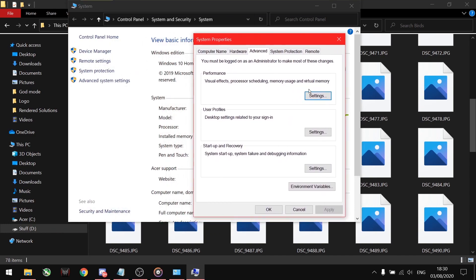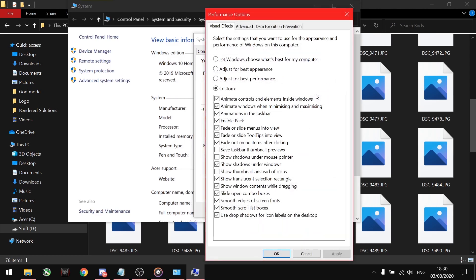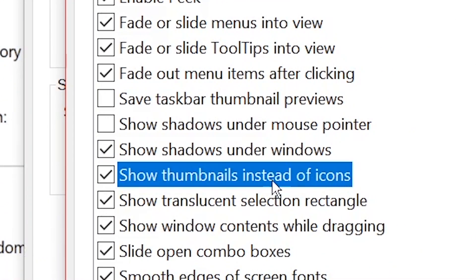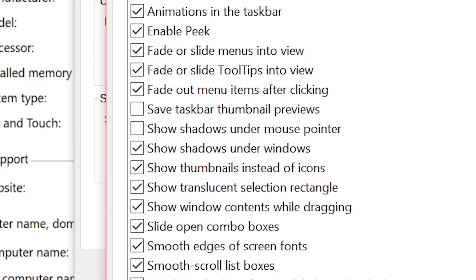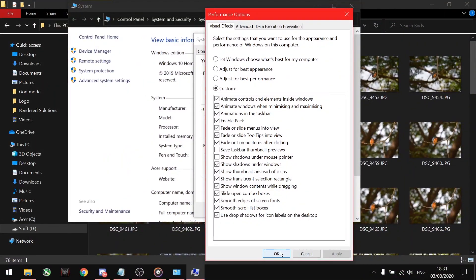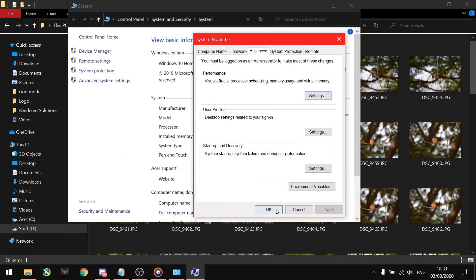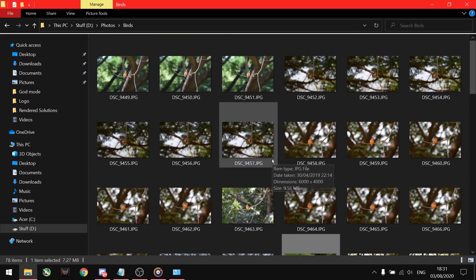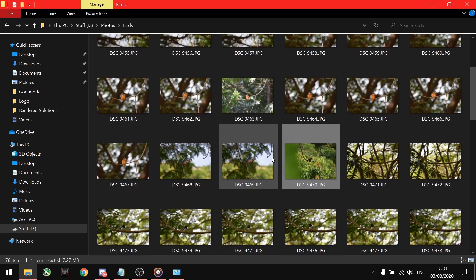Click on Settings in the Performance tab. You will see show thumbnails instead of icons option. Make sure it is checked. Refresh the folder containing the images and you will be able to see all the images thumbnail.